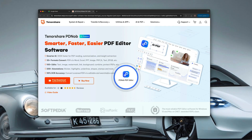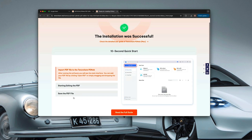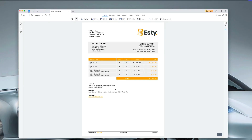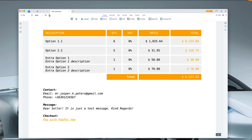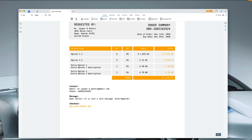Once downloaded, just click to install and you're all set and ready to go. Let's open a PDF file and see Tenorshare PDnob in action. One of the things you'll notice is how simple it is to zoom in and zoom out. This helps you when you need to focus on details or adjust the view for comfortable reading. Let's take a look at the highlight feature — this is great for emphasizing important text in your documents. Just select the text, choose the highlight tool and your key points will stand out clearly.